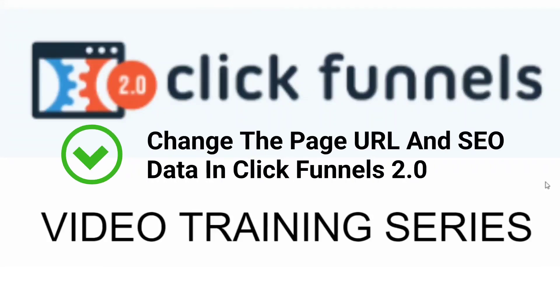Are you ready to learn ClickFunnels 2.0? Great! My name is Mark Douglas. I'm the guy behind the Mental Marketer and the private Facebook group Funnel Building 101. And welcome to the ClickFunnels 2.0 video training series.